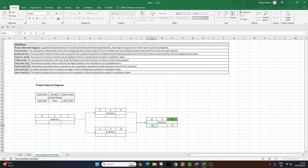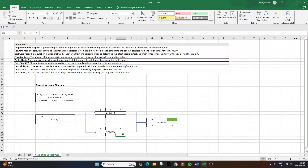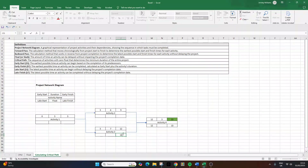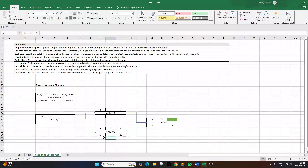Activity four must start no later than day twelve. For activity three, its late finish equals the late start of activity four, which is twelve. Activity three must finish in time for activity four to start. Subtracting the duration: twelve minus seven equals five. So activity three must start no later than day five. In activity three's box, we write late start five in the bottom left and twelve for late finish in the bottom right.